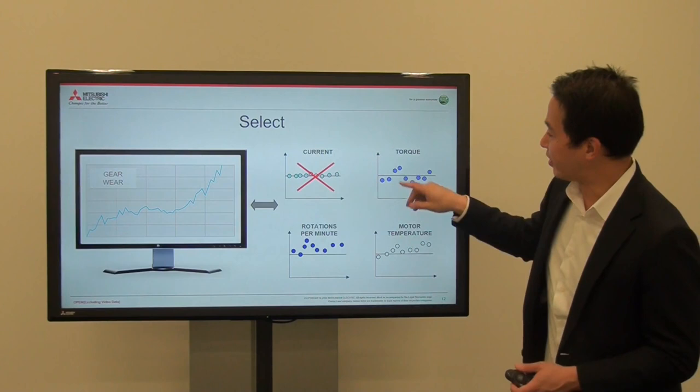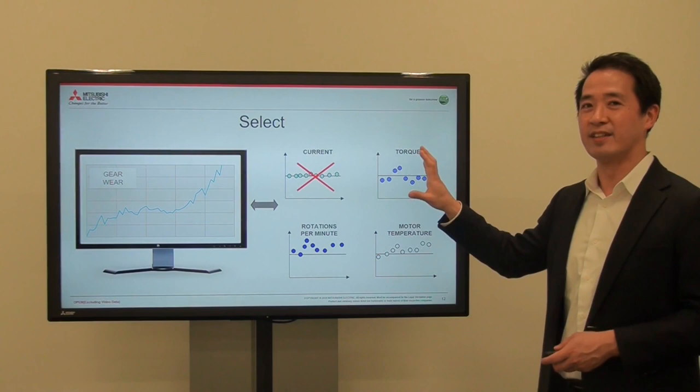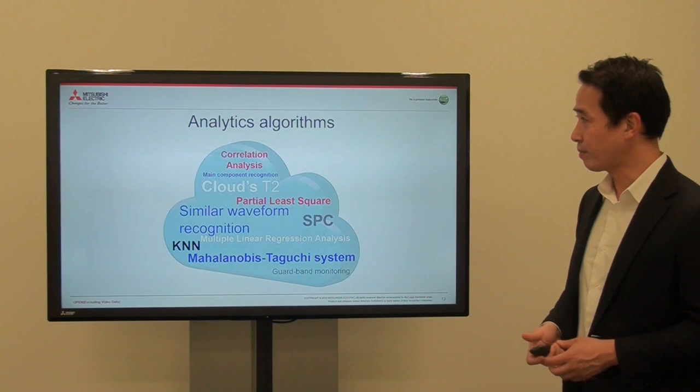In that case, you throw out the current data. But if other data is moving around, it might have a relevance to the gear wear — so keep it and use that data to analyze the project. As I said, selecting the data that you need is very important, and not doing everything.